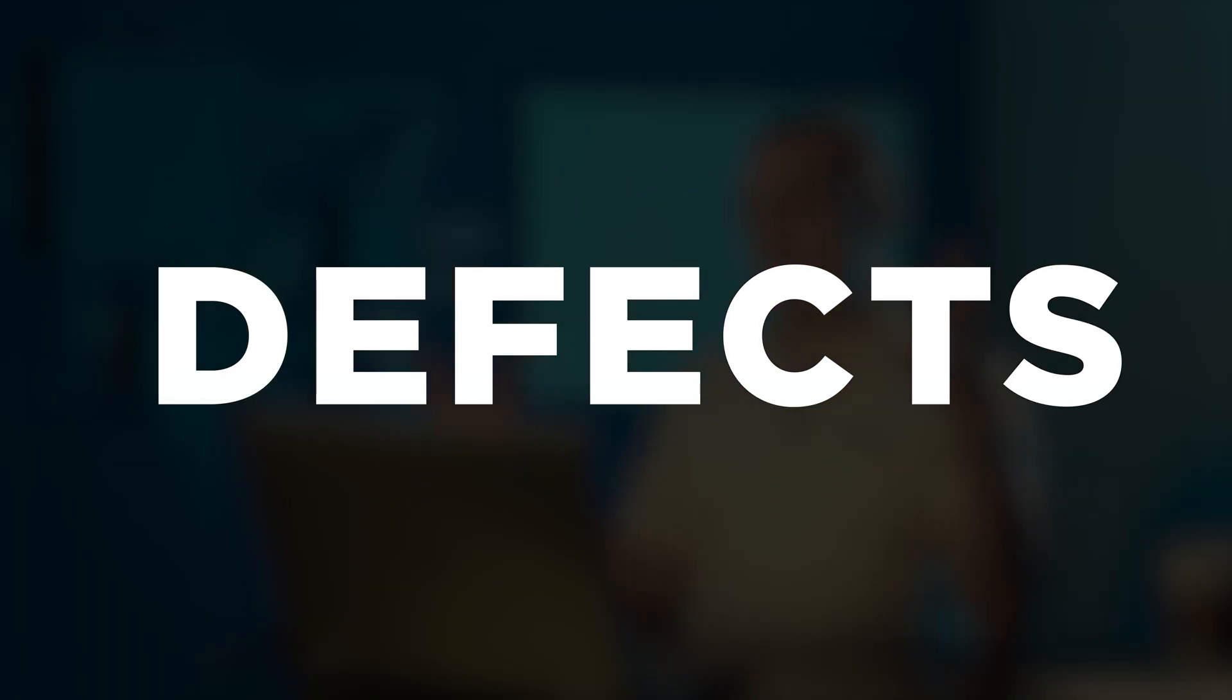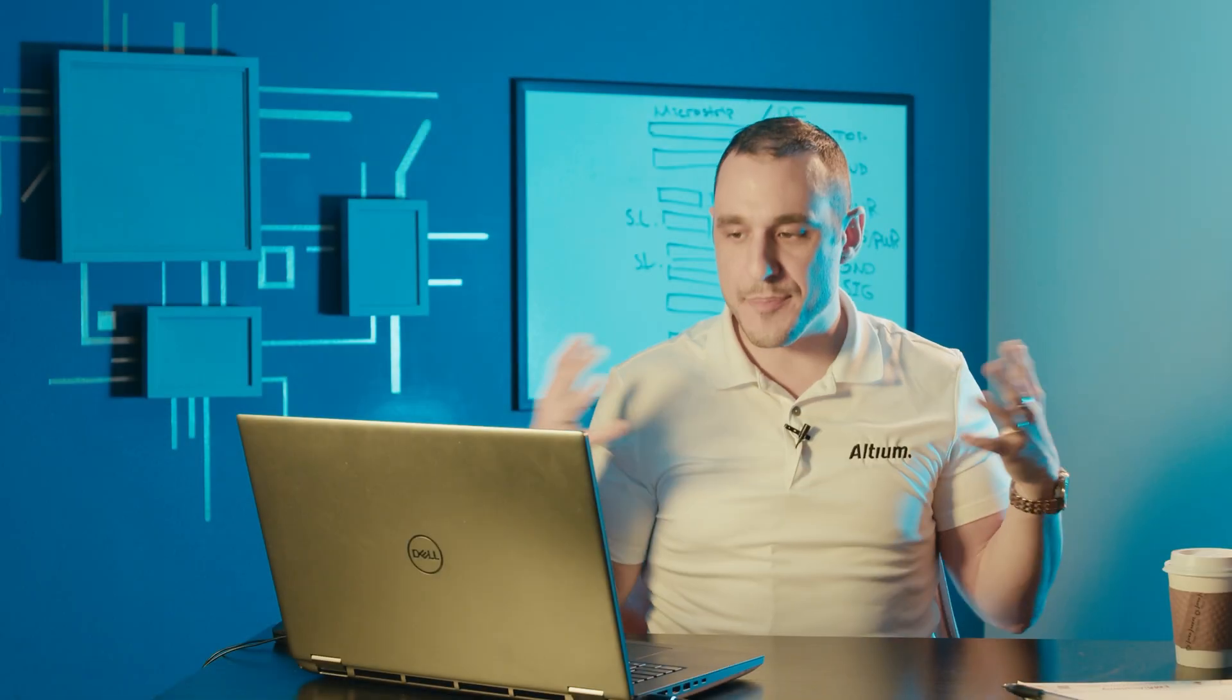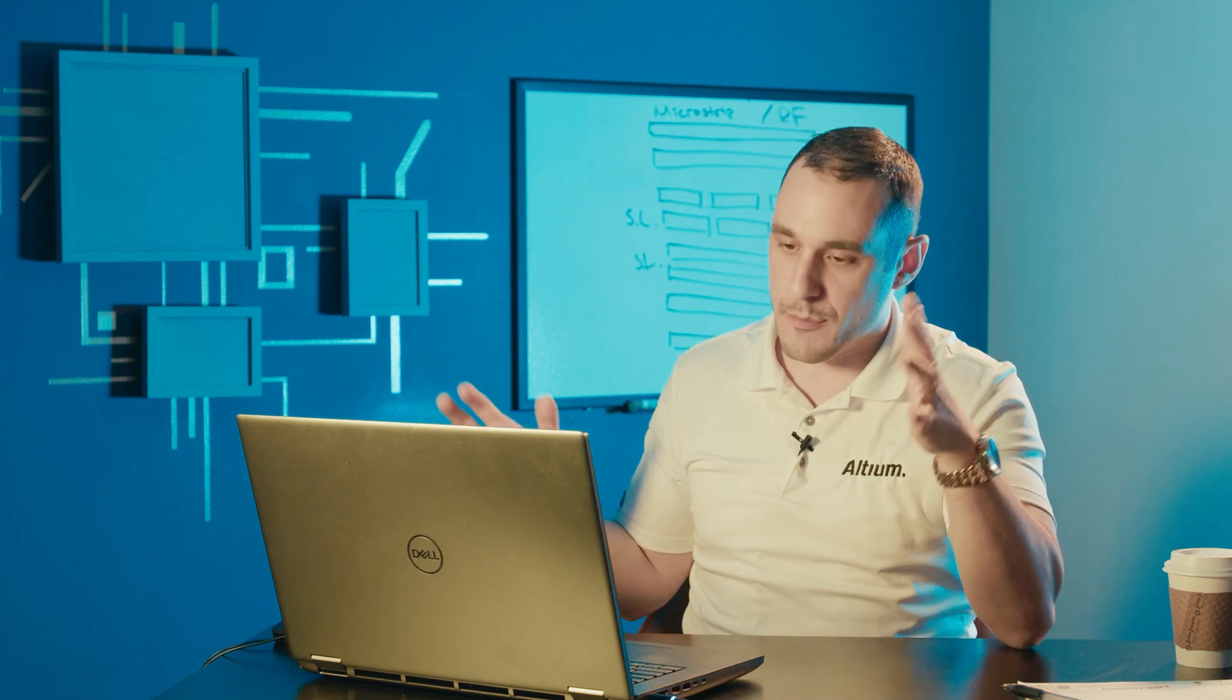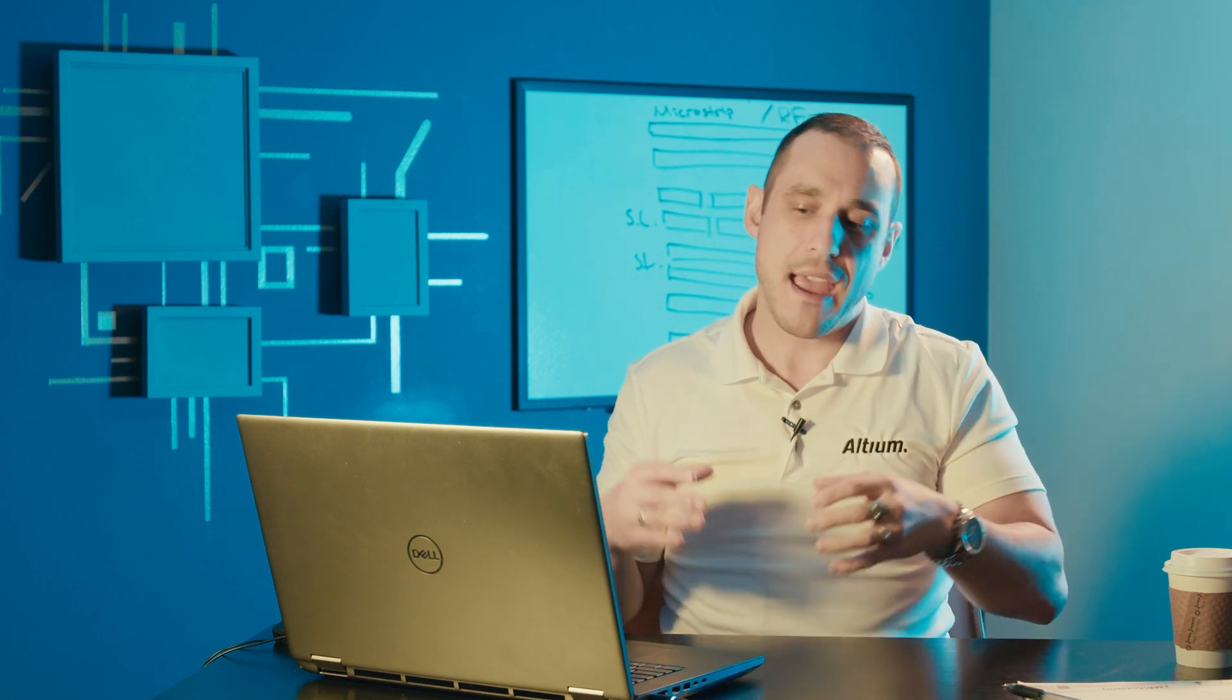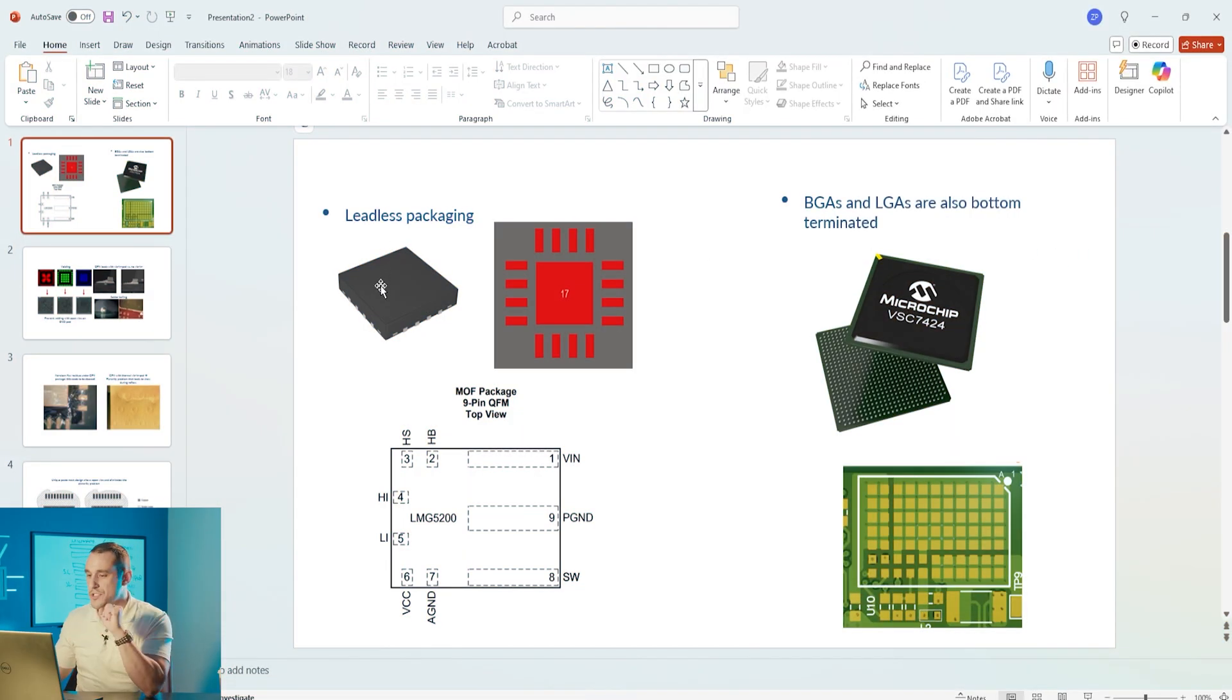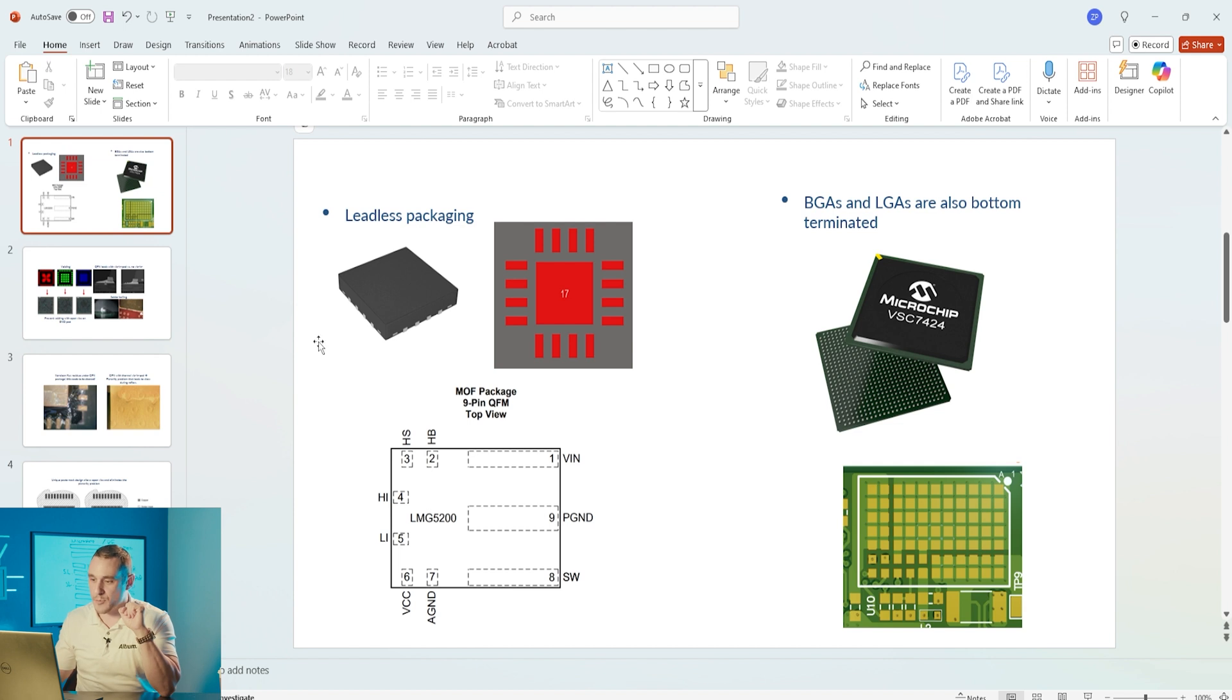First let's look at what types of leadless packages we might find in the PCB, then look at some of the possible defects and issues, and then we can look at things like paste masks. Here on screen I have some examples of leadless packaging.